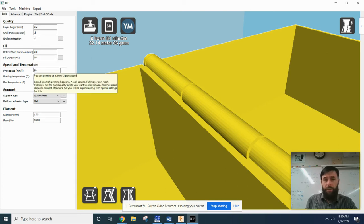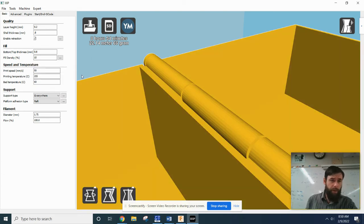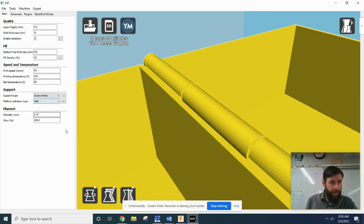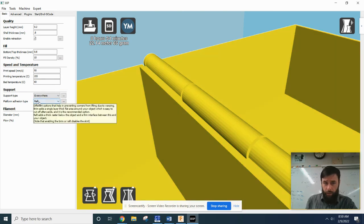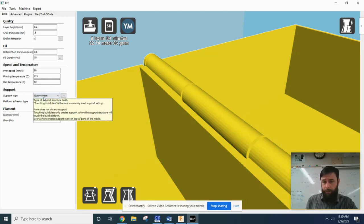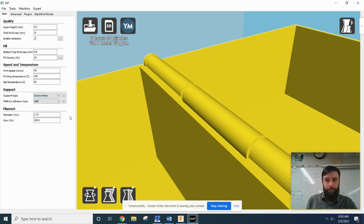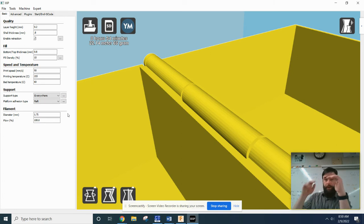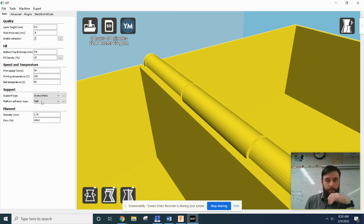However, your print speed, this is the basic print speed of it, so that's 50. Temperature and all that shouldn't affect it. You want a raft and you want support everywhere, because otherwise you're going to have a structure that's way up high, and it's going to try and print that structure out up high, and it's just not going to be good.